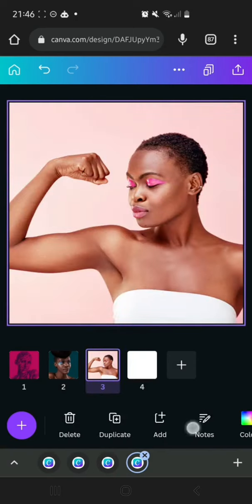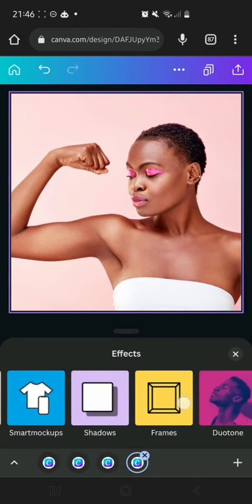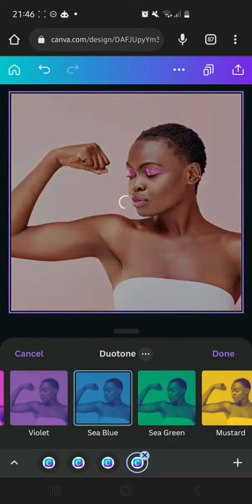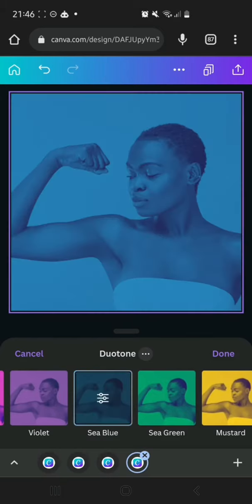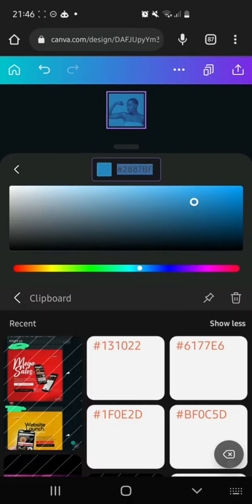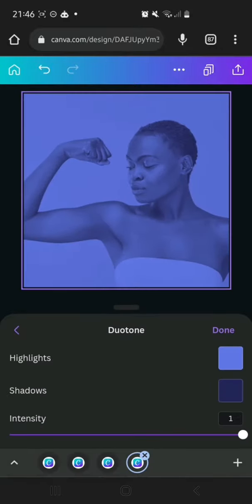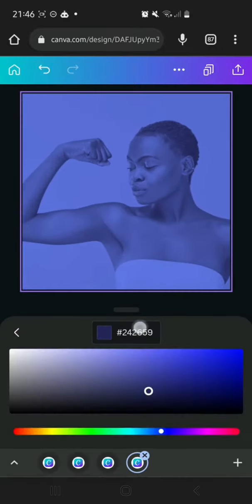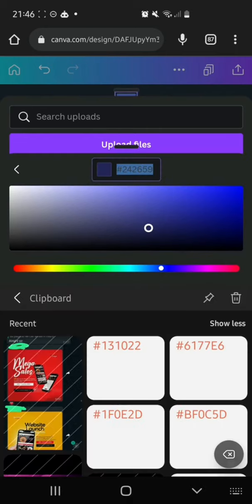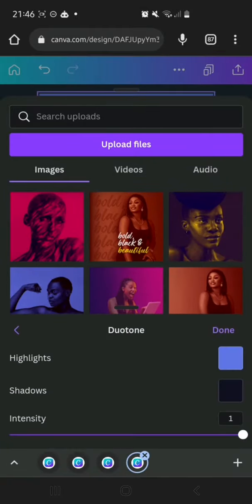Then we go to the third image — we're going to go to Effects and then Duotone. I love blue, so the colors we're going to use are 6177E6 for the highlights and 131022 for the shadows. I'm just going to go back and click Done.